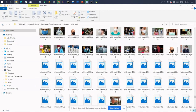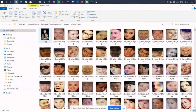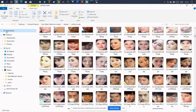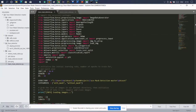And in the 'without mask' folder there are images of people who are not wearing masks. These are also around 1900 images, which we are going to use to train our model. This dataset is taken from Kaggle, which is an open source platform.